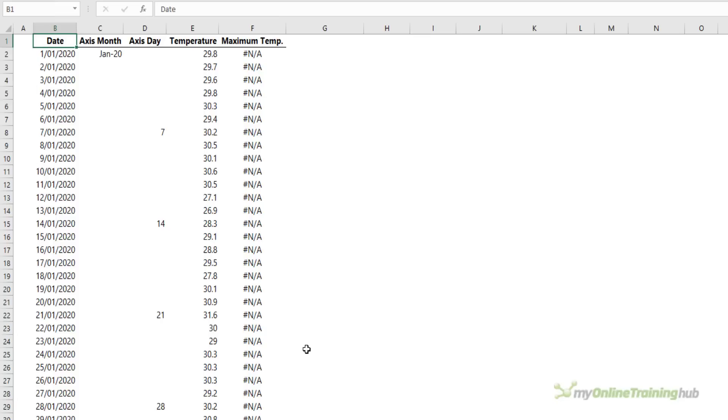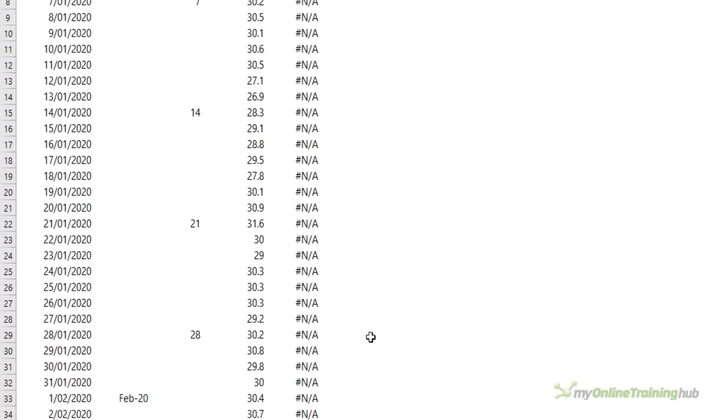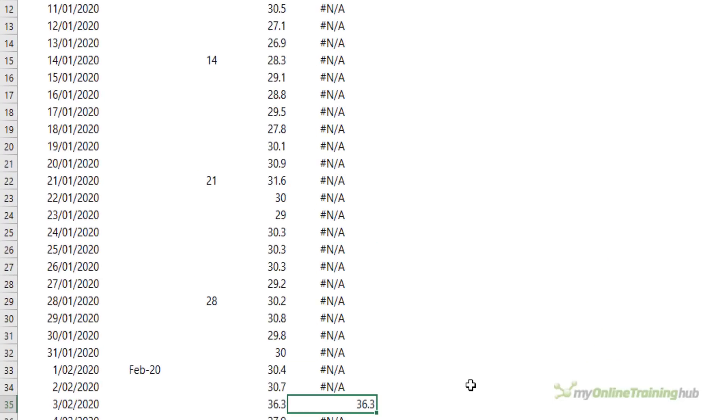An alternative to shading areas is to highlight just one date, either with a vertical line or a marker. Here in column F the formula checks if the temperature is equal to the maximum for the year. If it is, the temperature is returned as we can see down here in February. If not, we get the NA error.